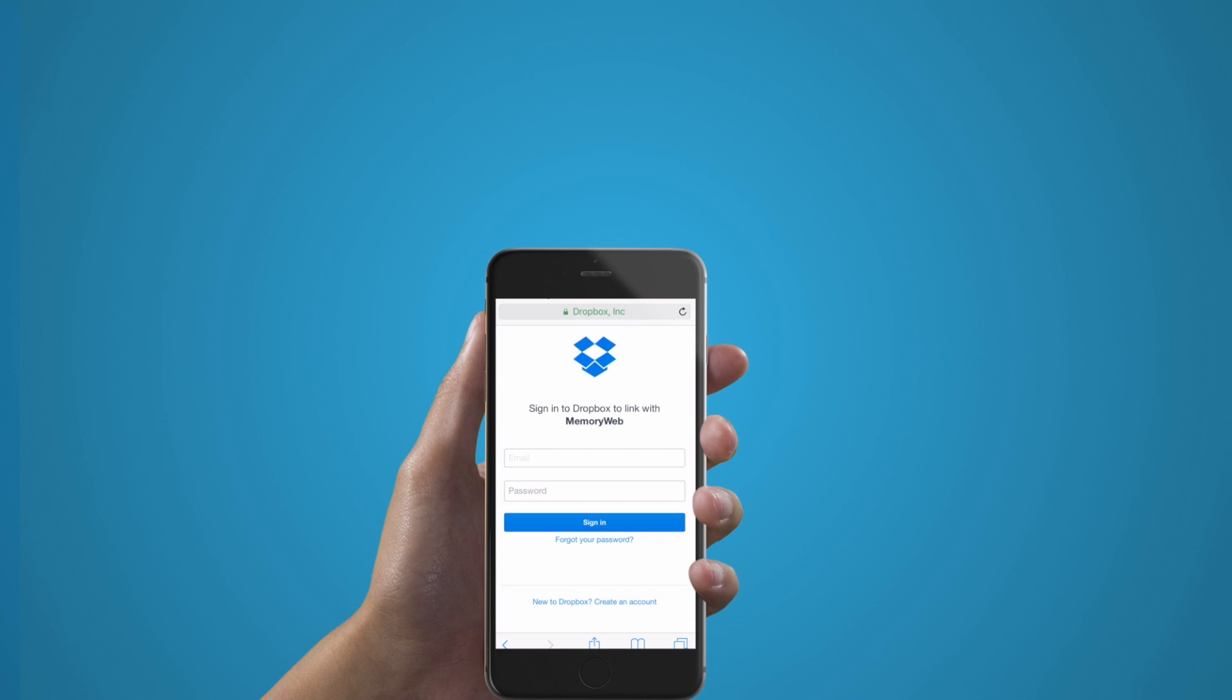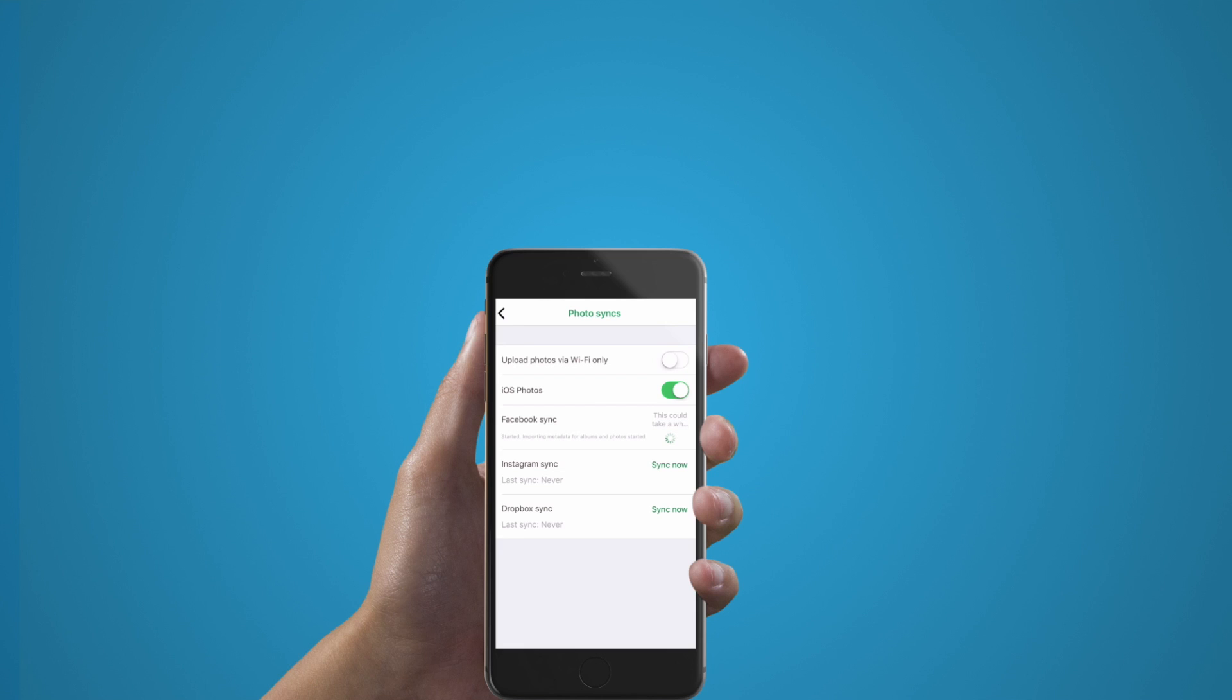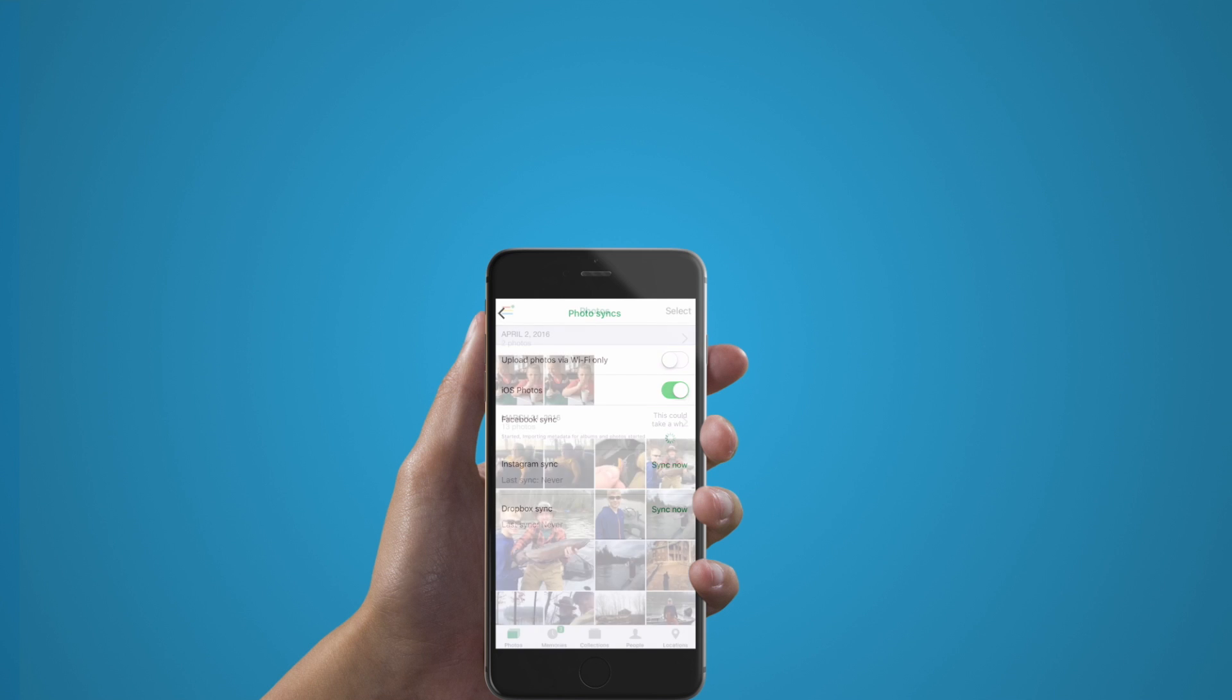MemoryWeb can also grab your photos from your iOS device or iCloud account. Switch the iOS photo button to on, and then follow the steps.